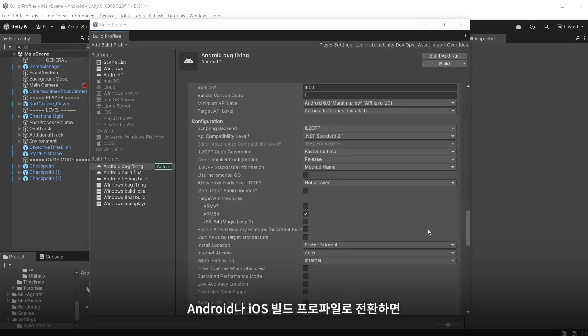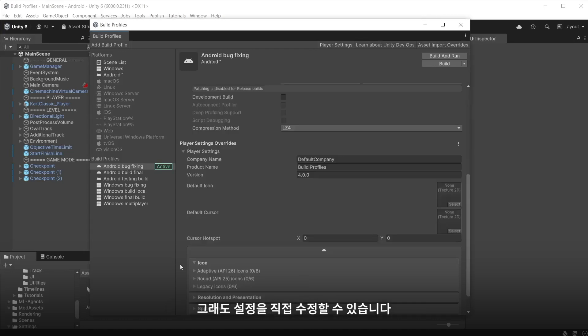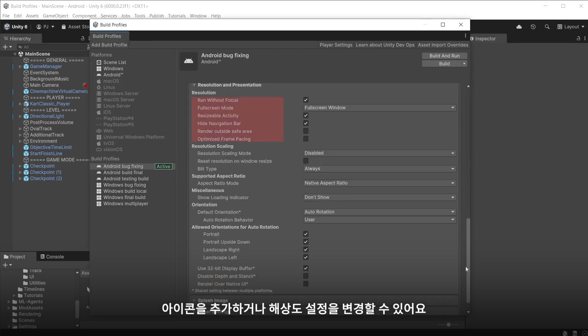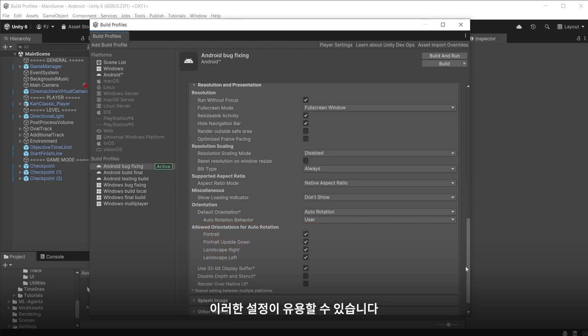When switching to an Android or iOS build profile the settings are customised to best suit those devices. You can still modify the settings however including adding icons, changing resolution settings etc. This is useful if a game needs to be restricted to portrait or landscape mode only.